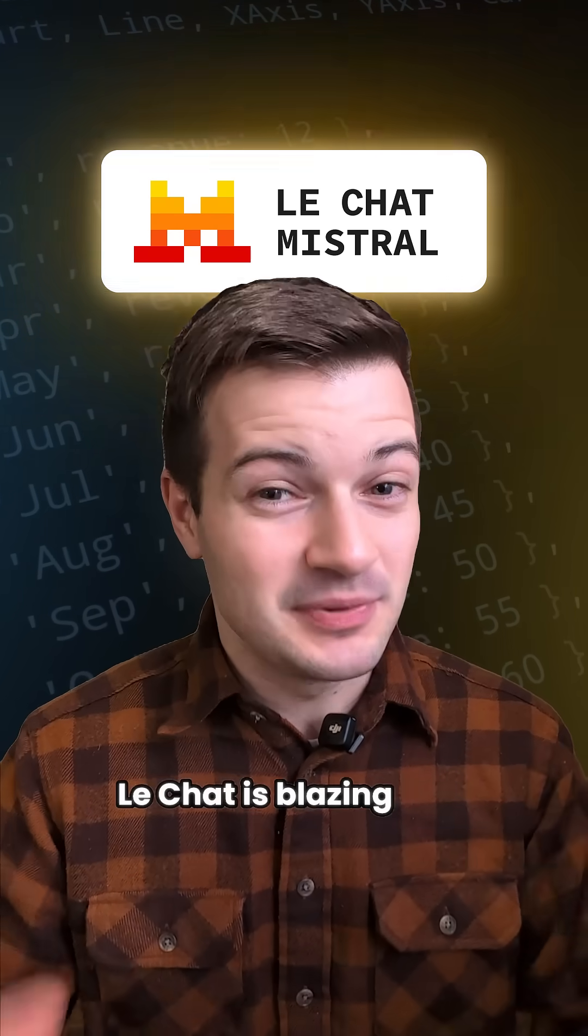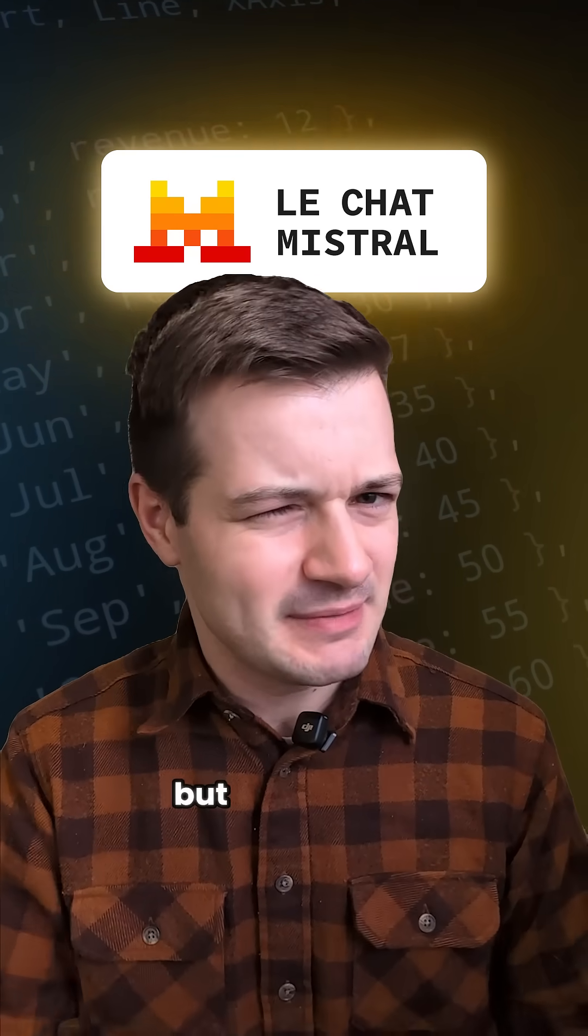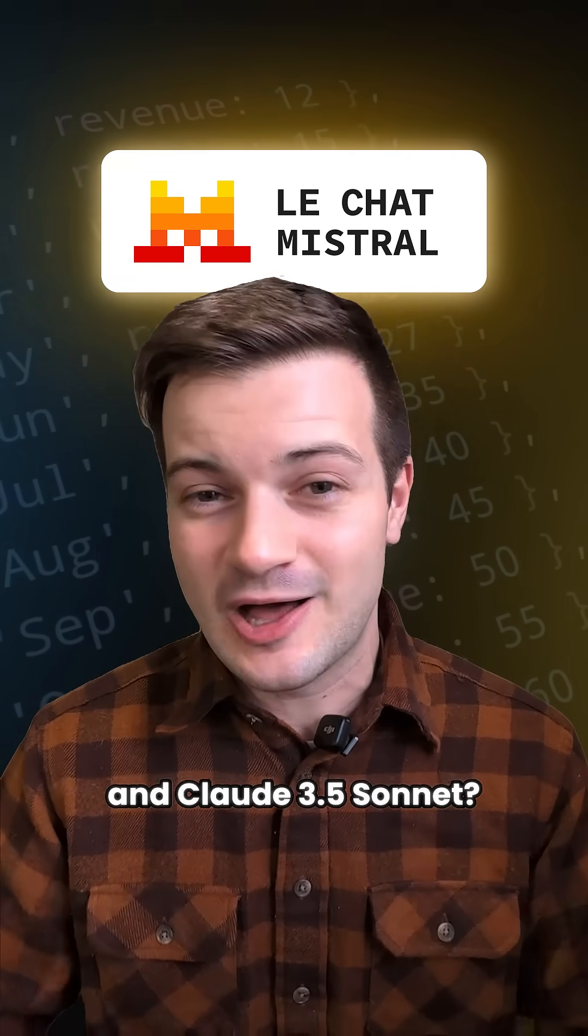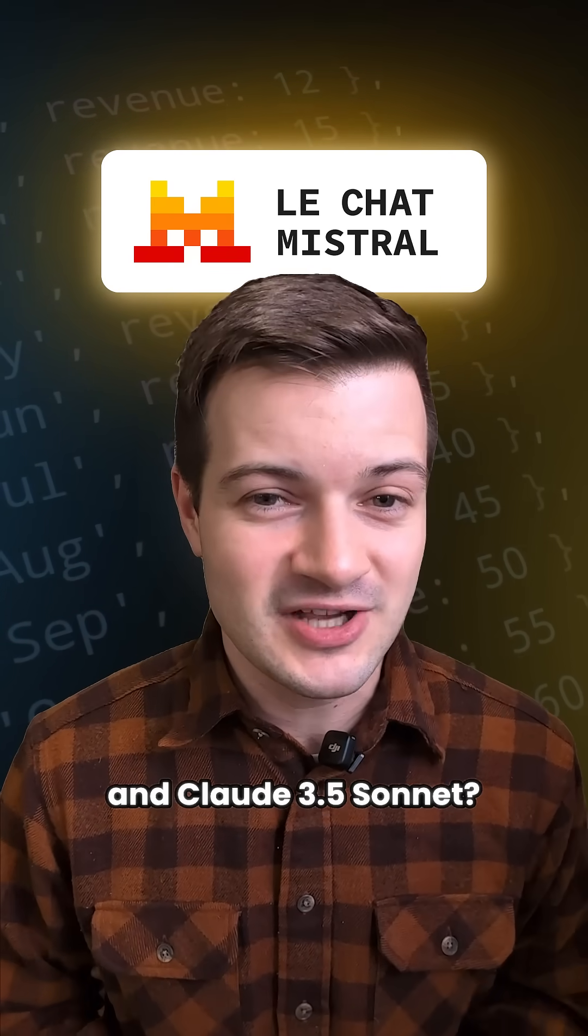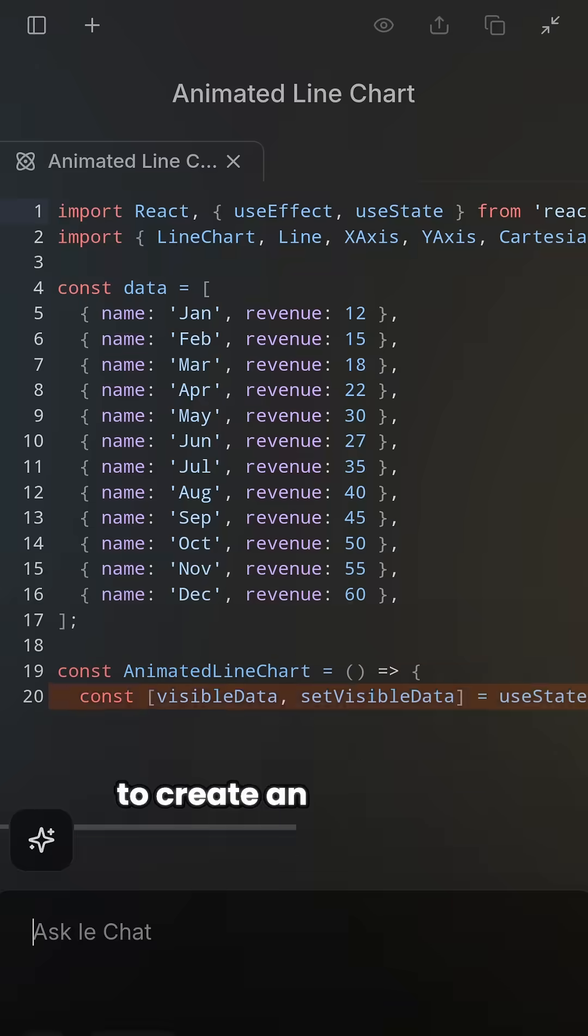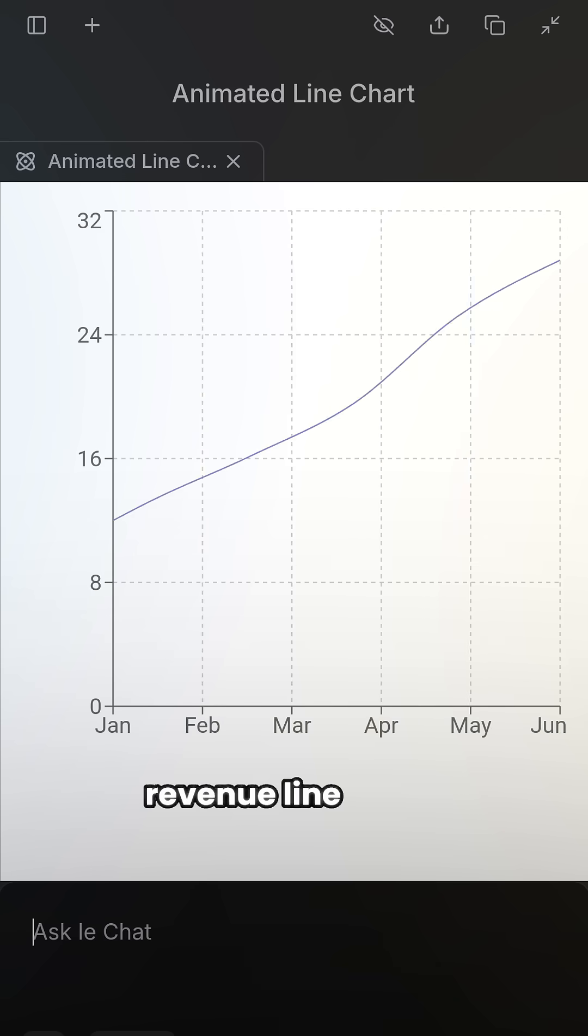Mistral AI's Le Chat is blazing fast, but how does it compare to ChatGPT and Claude 3.5 Sonnet? Well, I asked Le Chat to create an animated revenue line chart.